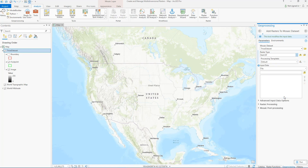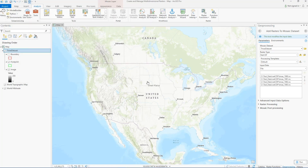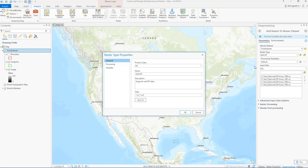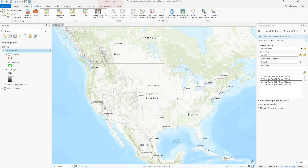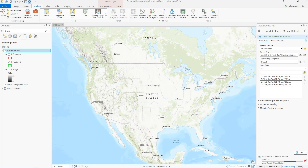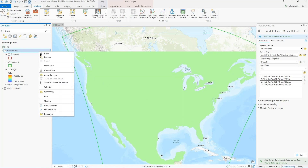We can browse to the location of our netCDF files — I'll just select four and click Open. You can also select the Raster Type Properties button to take a look at which variables will be included. This is especially helpful if your netCDF data has many variables but you only want one or two.